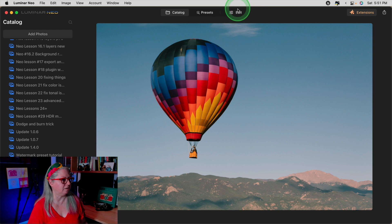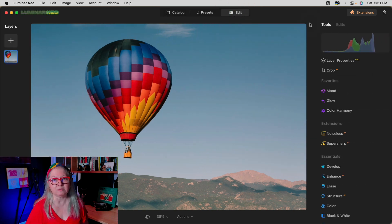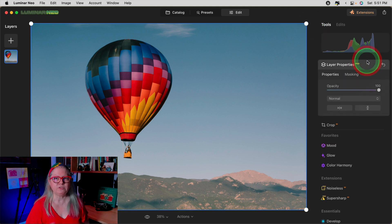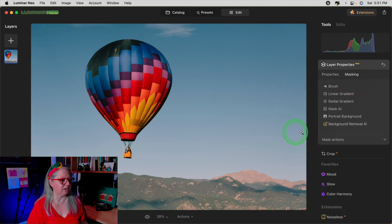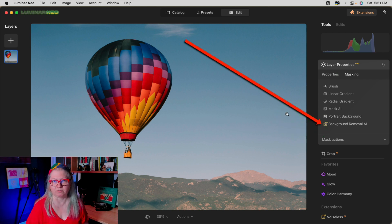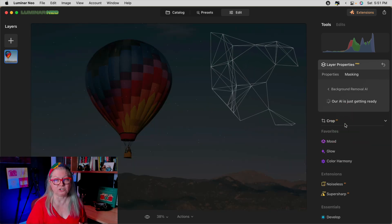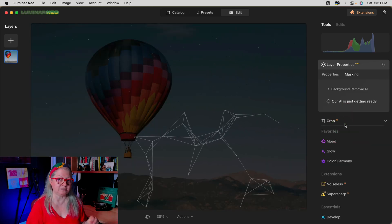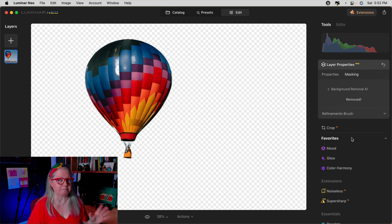I'm going to start working with this image and then head into the regular edit panel. To find the background removal AI tool you need to go into layer properties. If you've used portrait background removal it's in a similar place. Go to the masking tab and it's right there below portrait background removal. To get started just click it and the program will analyze your image and try to find the subject and the background. Once you get to this point all you need to do is click remove and then you'll see the background disappear.